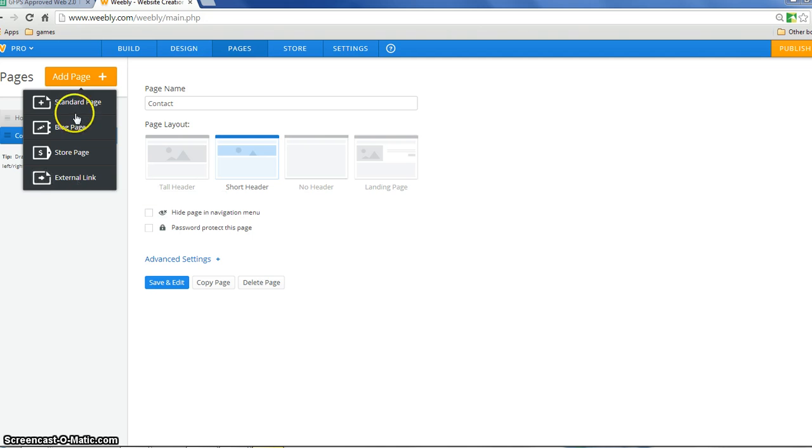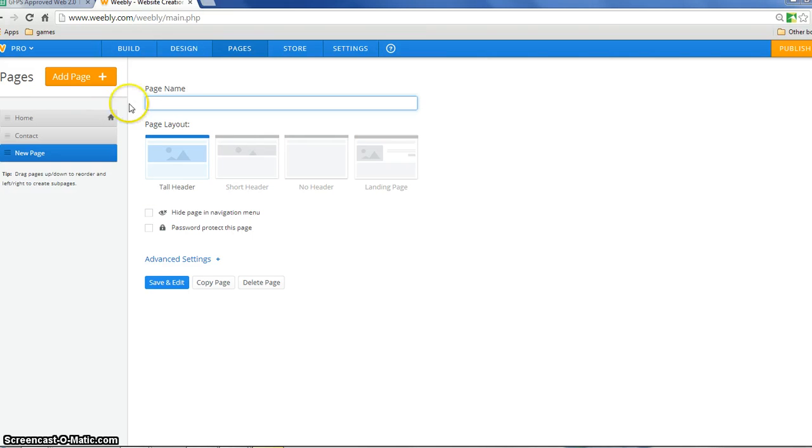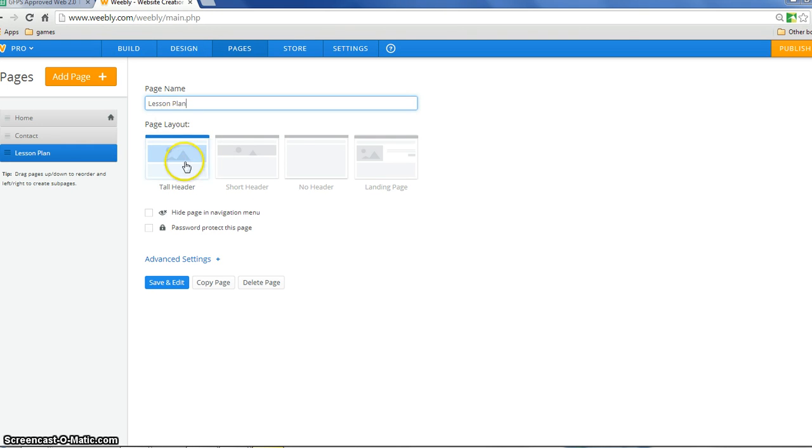You can do that. But let's go ahead and say standard page, and now I'm going to give my page a name. So this page is going to be my lesson plan page. And I can choose my layout here. I'm going to say I don't want a header on that one at all.